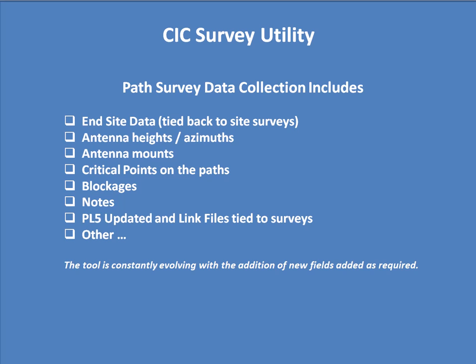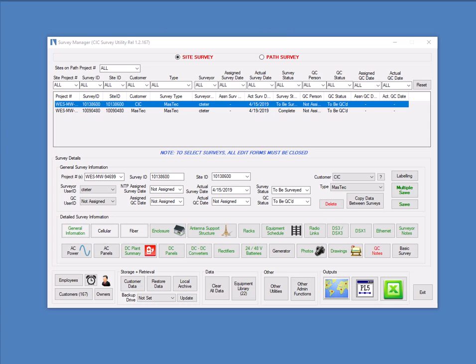In both cases, path and site survey, the tool is constantly evolving with the addition of new fields as required. So these two lists are by no means limiting and may be added to. When you open the tool, it looks like this, which is a very large form and may seem a little daunting. So before we talk about the details of the form, I'll show you conceptually how it's organized.